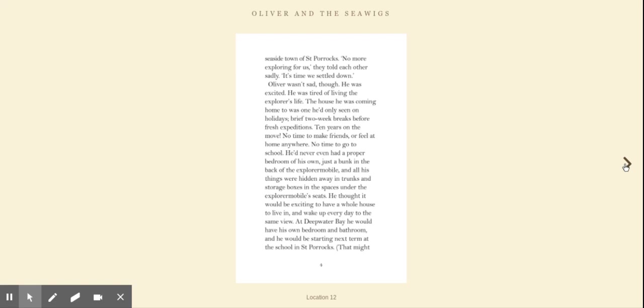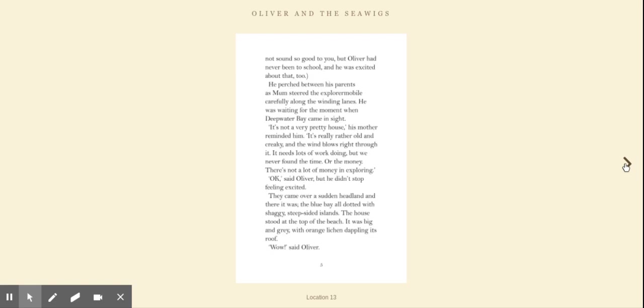He never even had a proper bedroom of his own, just a bunk in the back of the Explorermobile and all his things were hidden away in trunks and storage boxes in the spaces under the Explorermobile seats. He thought it would be exciting to have a whole house to live in and wake up every day to the same view. At Deepwater Bay, he would have his own bedroom and bathroom and he would be starting next term at the school in St Porrocks.